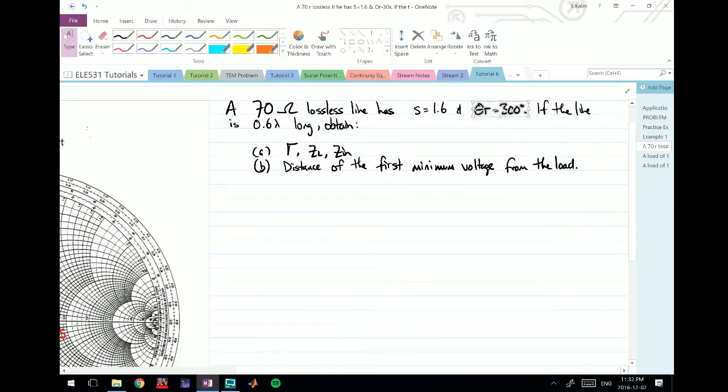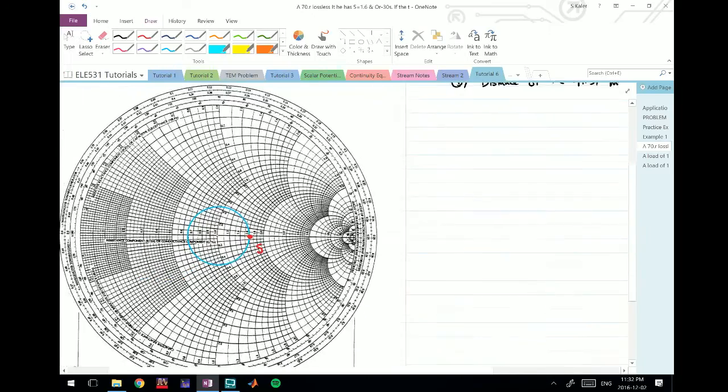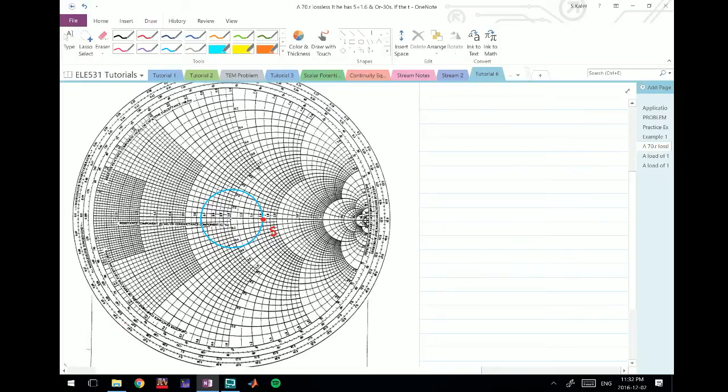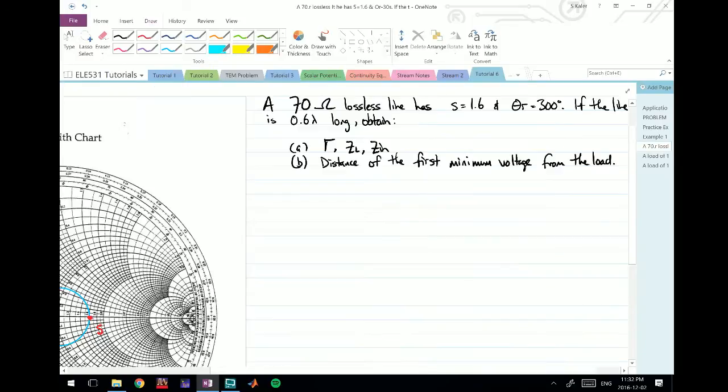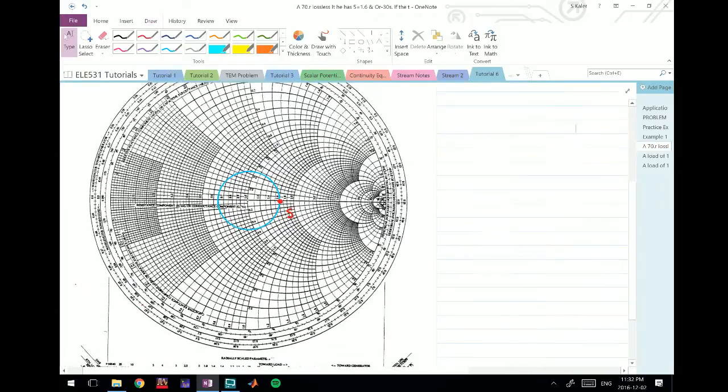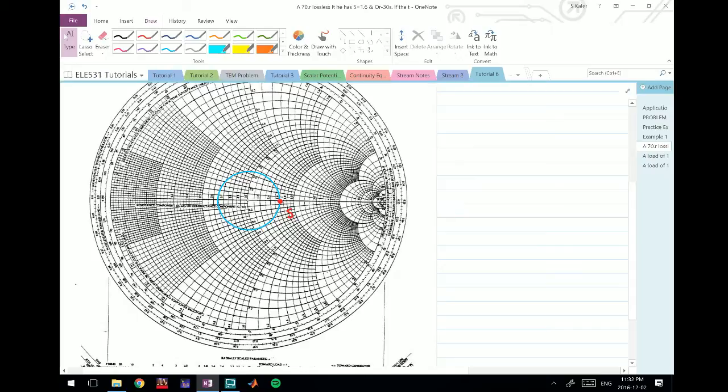Theta gamma is defined as the angle corresponding to the reflection coefficient for the load. It says 300 degrees. We usually measure as we do in any coordinate plot, starting from zero on the right side here.